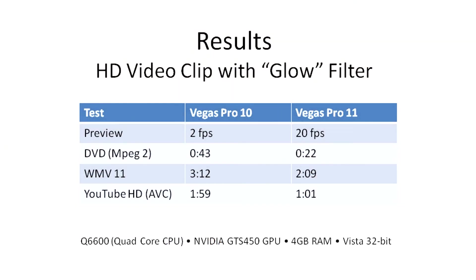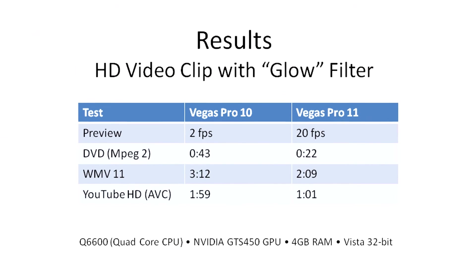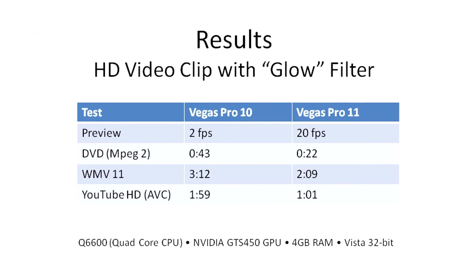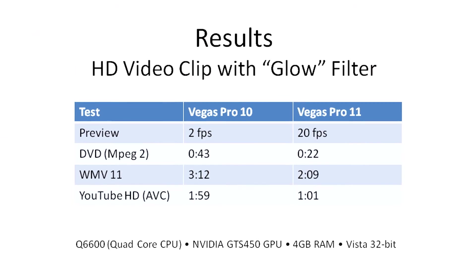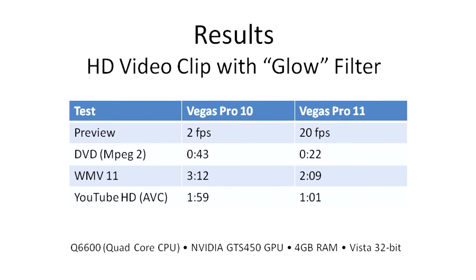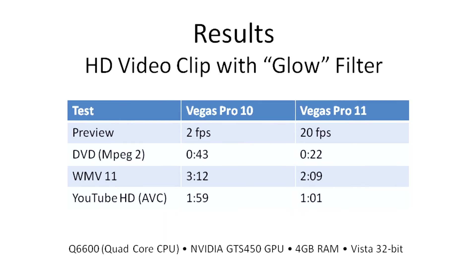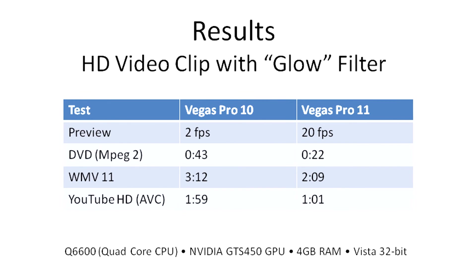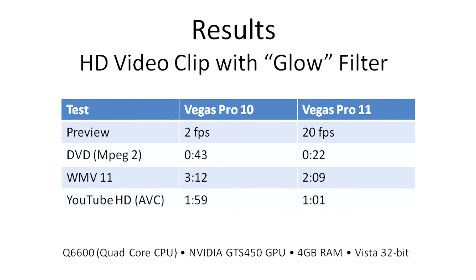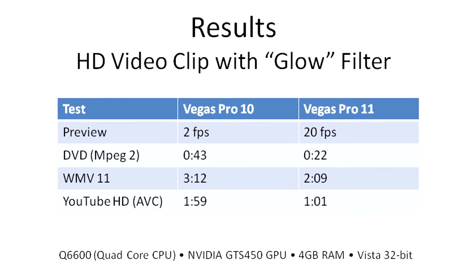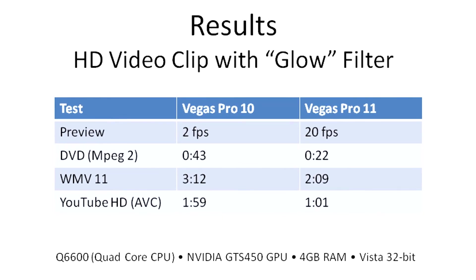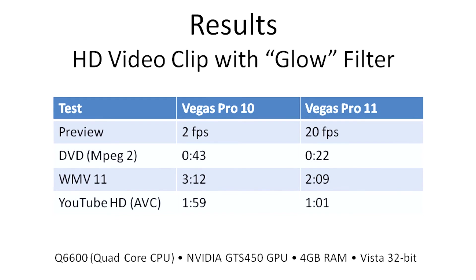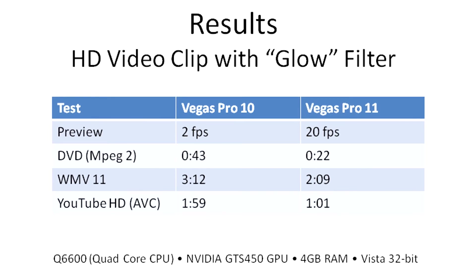So if we compare some of the results here with 10 versus 11 with the filter applied, we have significantly better performance across the board. DVD encoding using MPEG-2 doubled in speed. AVC encoding also doubled in speed. The only one that didn't do quite so well was Windows Media version 11, although that was still significantly improved.